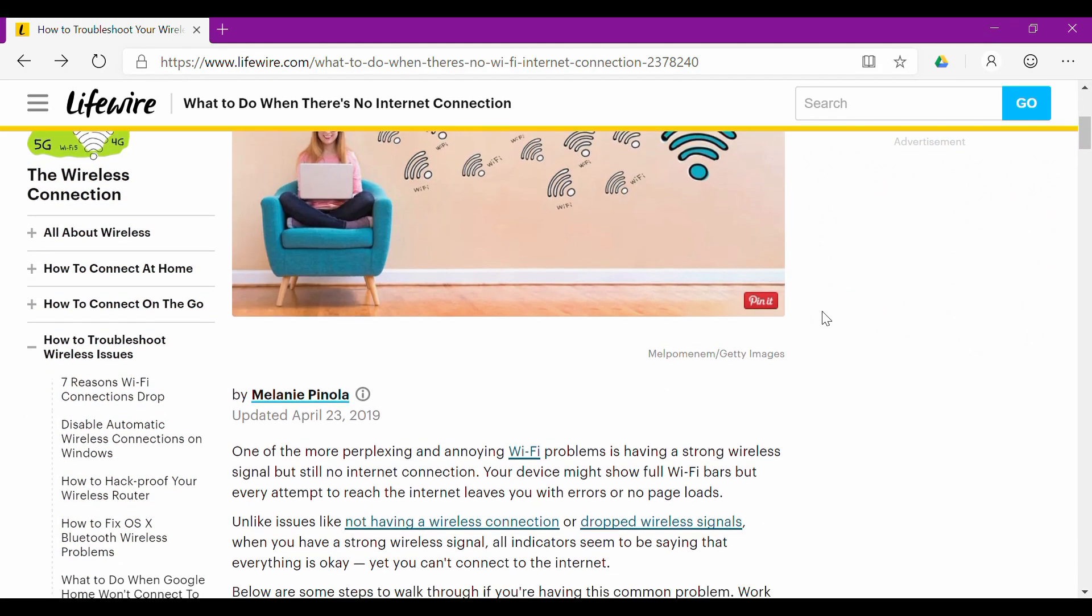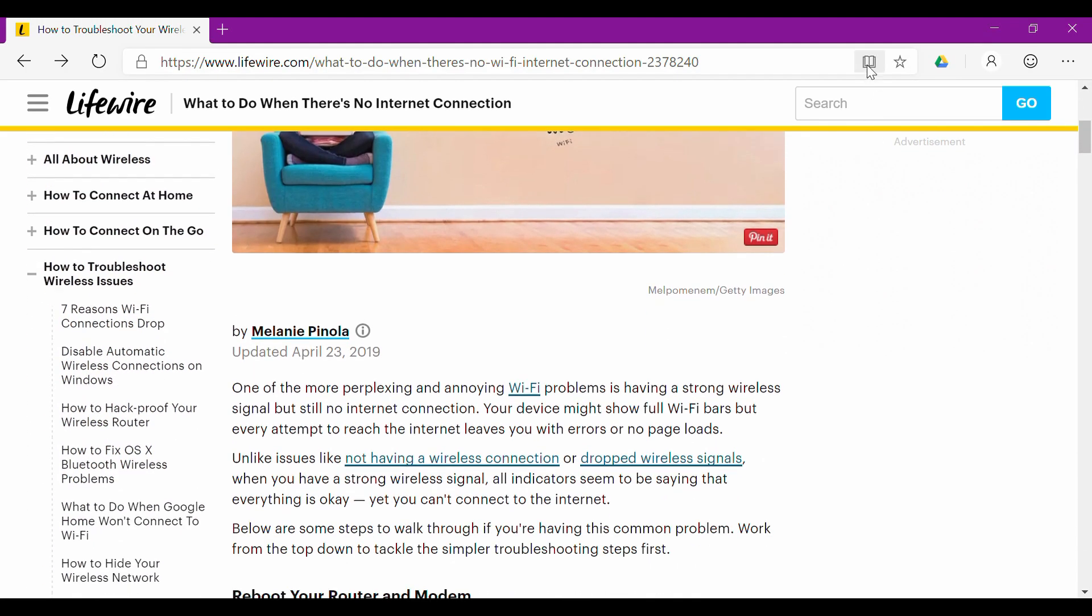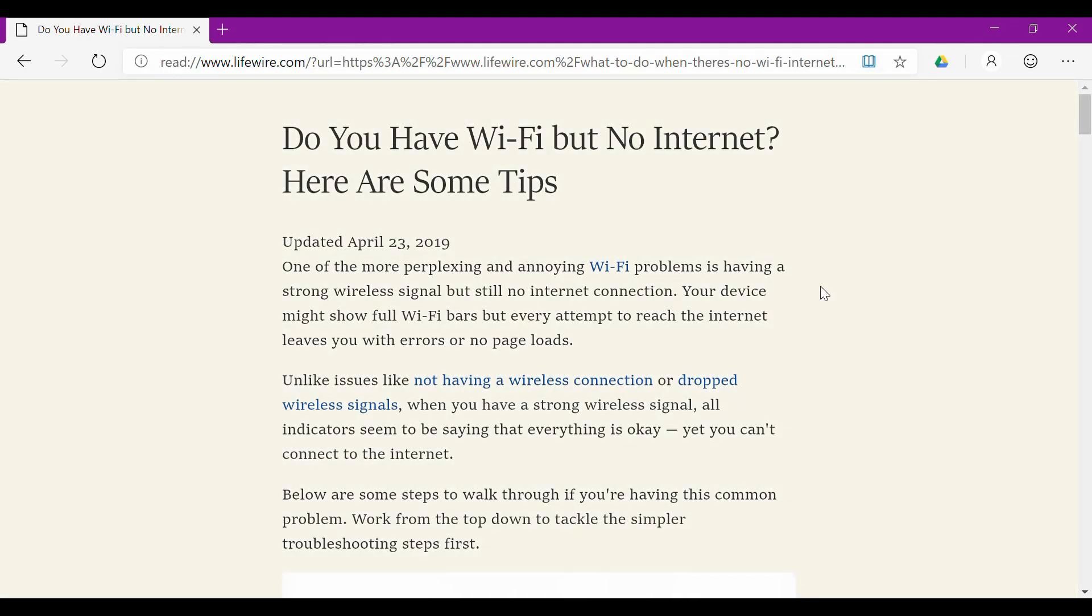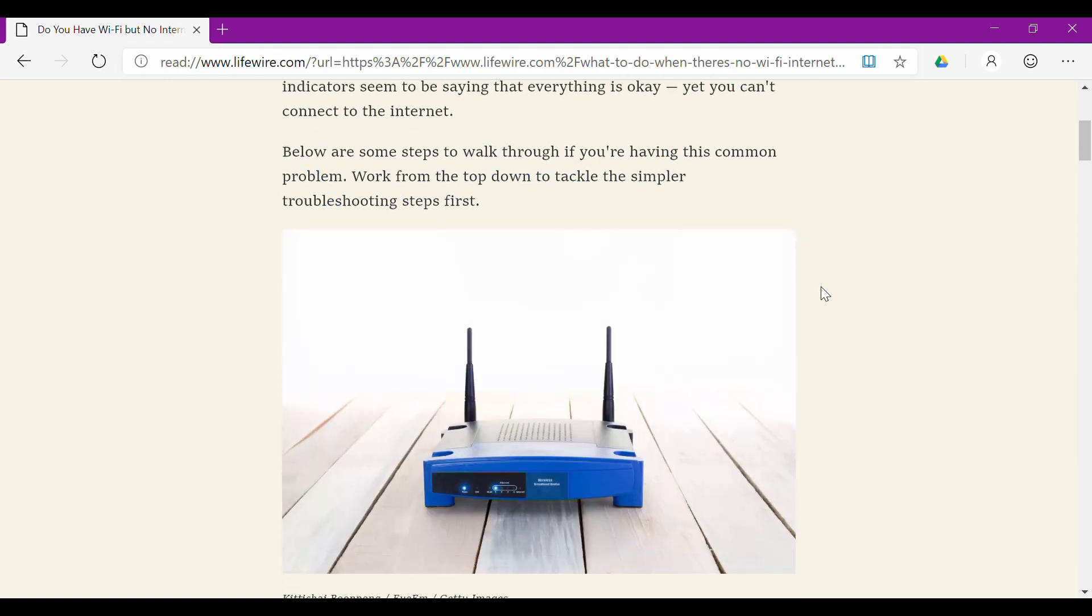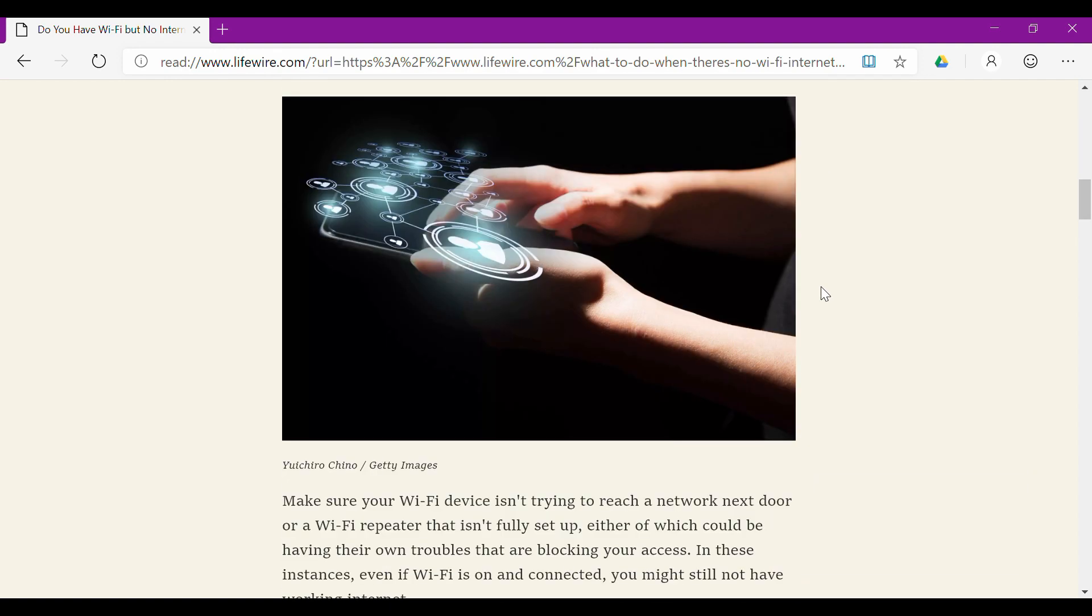So that's all about it. Let me know what you guys think about the Microsoft Chromium Edge in the comments below, and I'll see you guys in the next one.